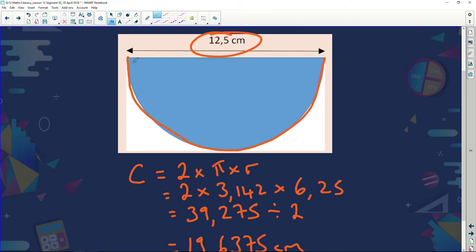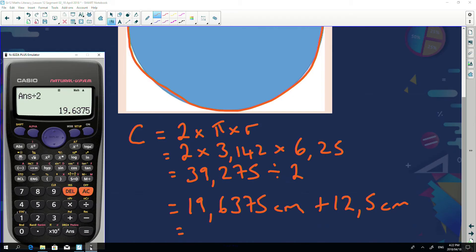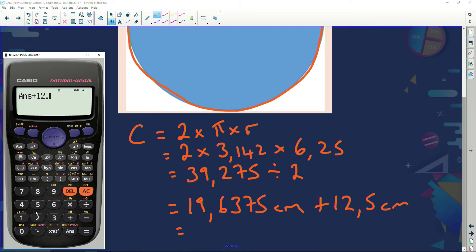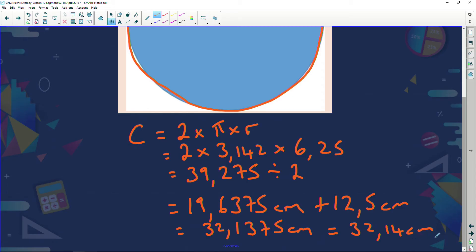Not only do we have to find the curved half-circle part, but we also have to add the straight diameter edge, which is 12.5 centimeters. So on the calculator: 19.6375 plus 12.5 gives 32.1375, which rounds to 32.14 centimeters. That was a bit of a trick — the kind of thing we have to deal with in a test.